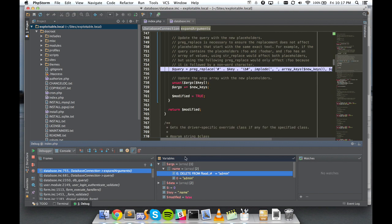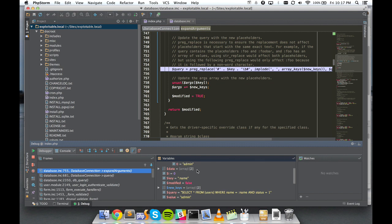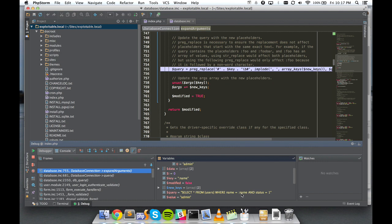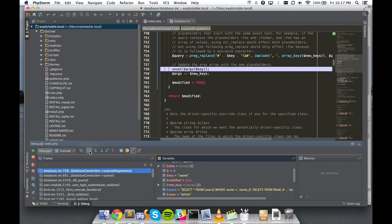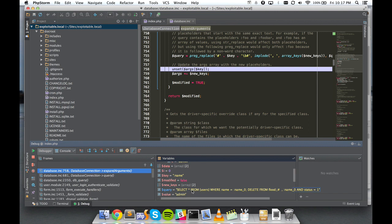And this is really where the... This line here, line 755, is really where the damage happens. You can see the query that we were preparing to run, we were going to select from the users table. What's supposed to happen on this line is this colon name token is replaced with the actual value of the name that was submitted to Drupal.